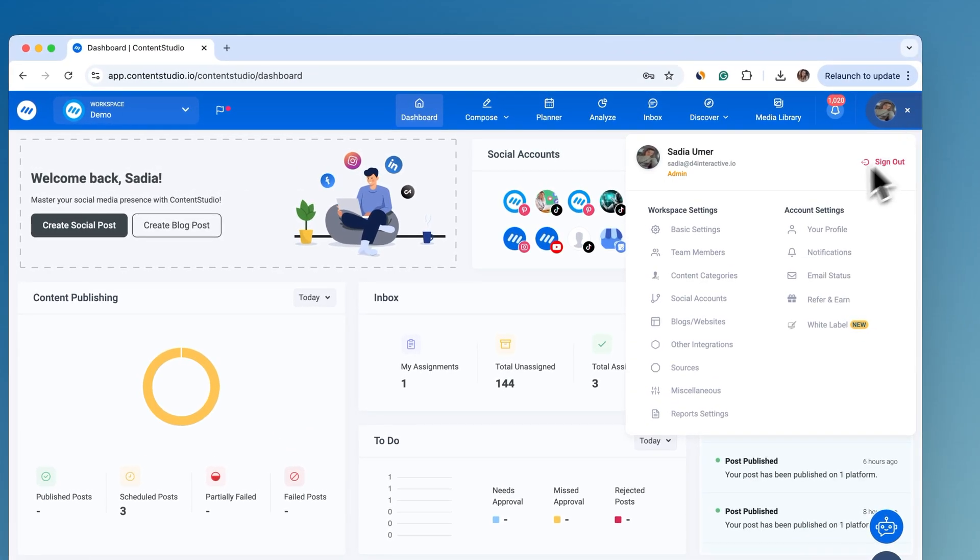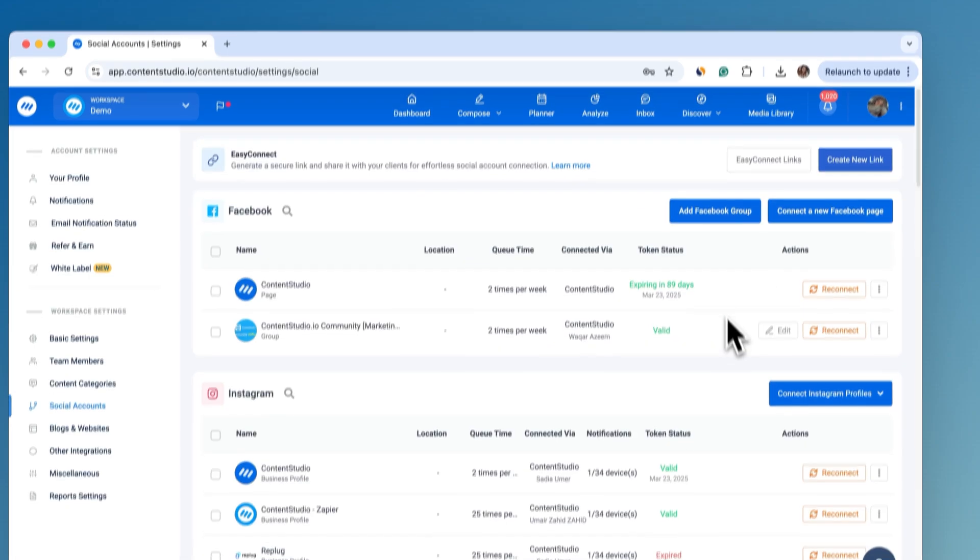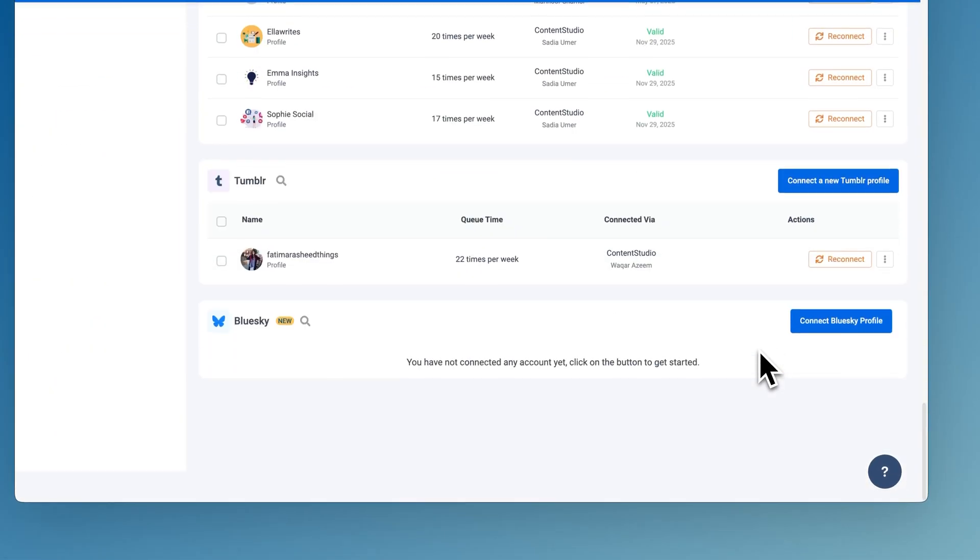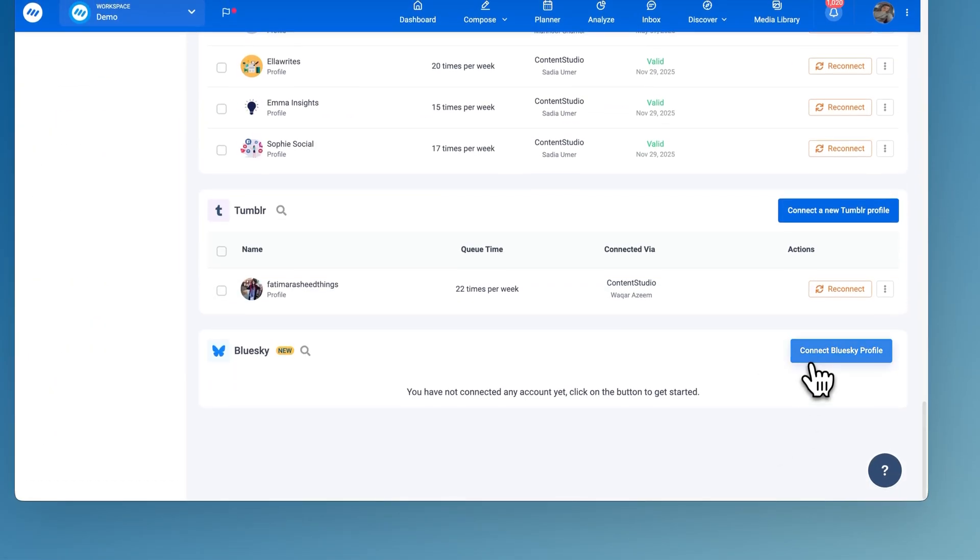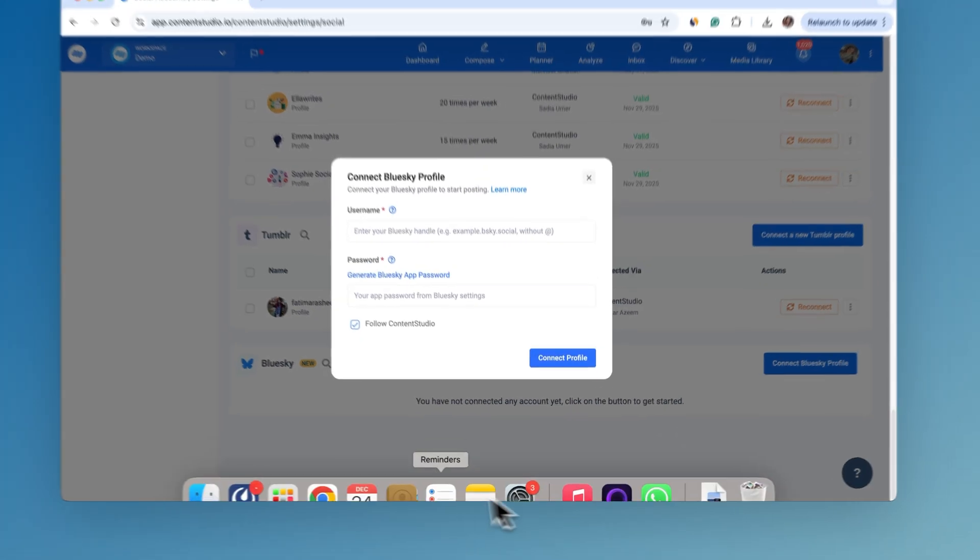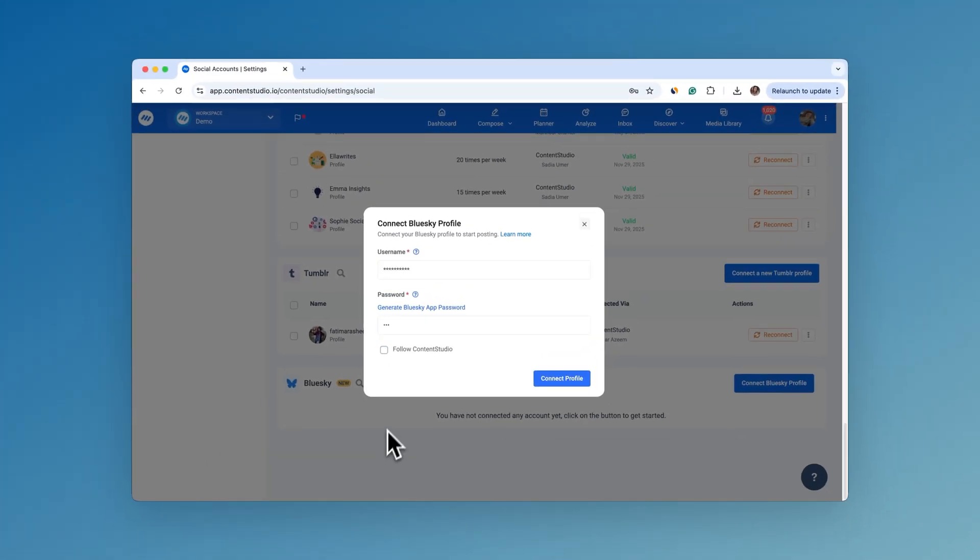In Content Studio, go to Social Accounts under Workspace Settings. You'll see the Blue Sky integration. Click Connect Blue Sky Profile.